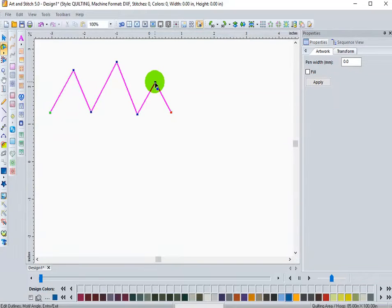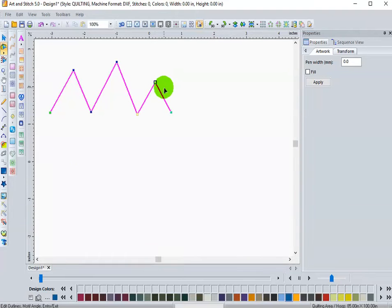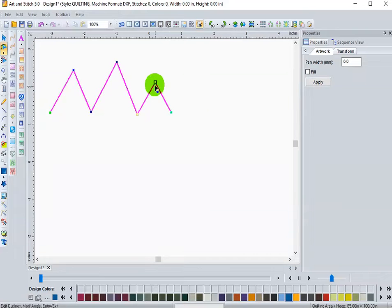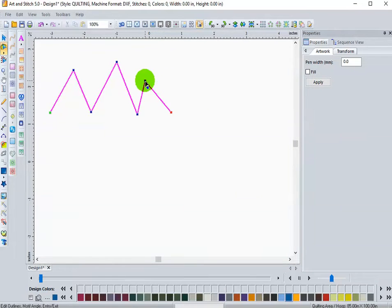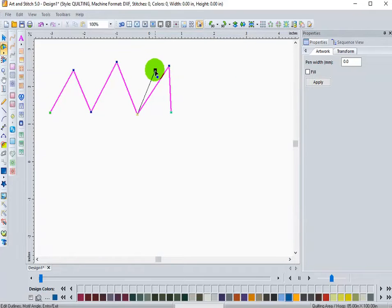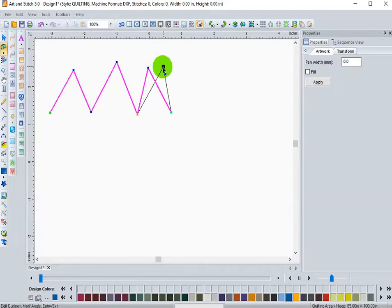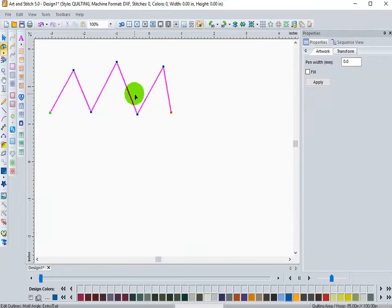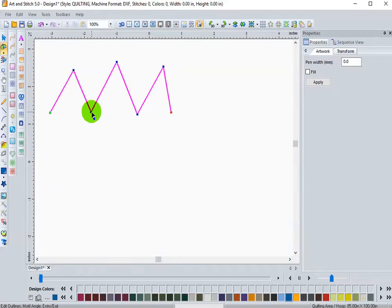You'll notice that when I click on the nodes, I don't have any handlebars because there's nothing I can do with these to reshape the lines because they are lines. Nothing other than left click, hold, and drag, and repositioning points. That's all you can do with a line node.